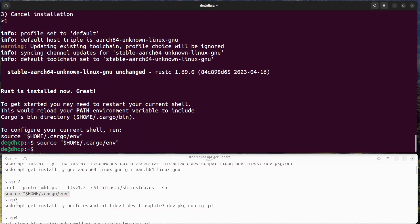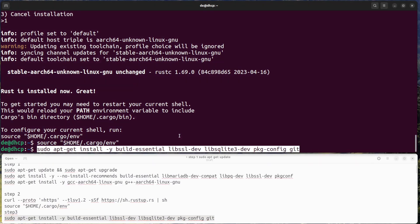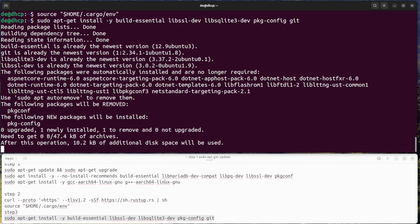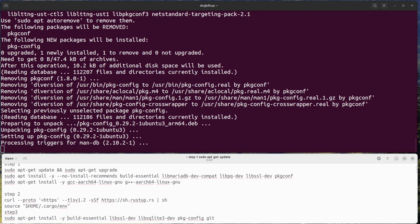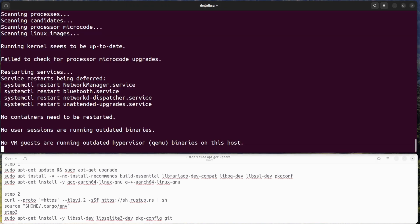Step 3: Install Dependencies. Vaultwarden requires several dependencies to be installed. Run the following command to install them.